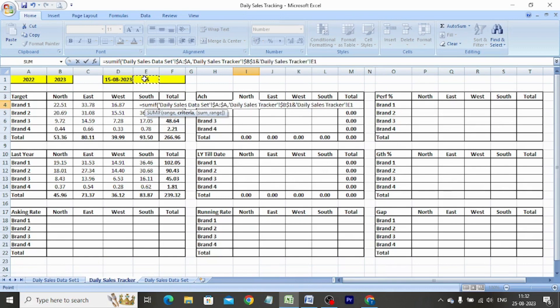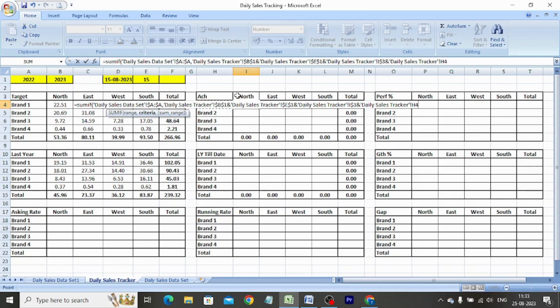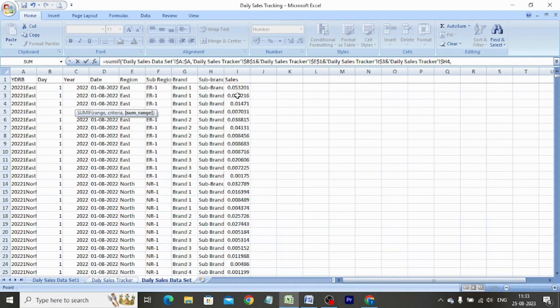Select cell I3 and freeze the row with the dollar function. Press Shift+7. Select cell H4 and use the dollar function to freeze the column. Go to the daily sales data set sheet and select column L. Use the dollar function to freeze the column. Close bracket and hit enter. Copy-paste the formula in the entire table.